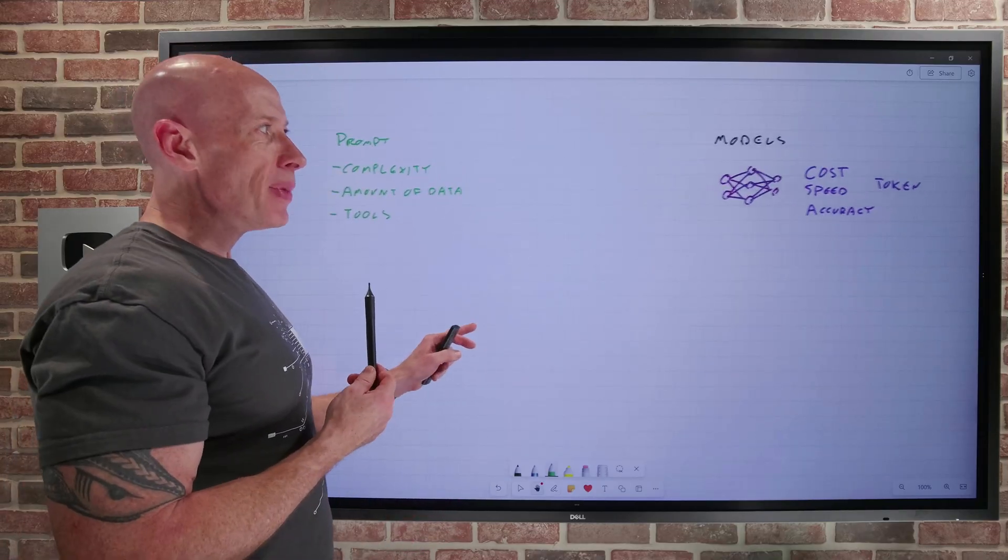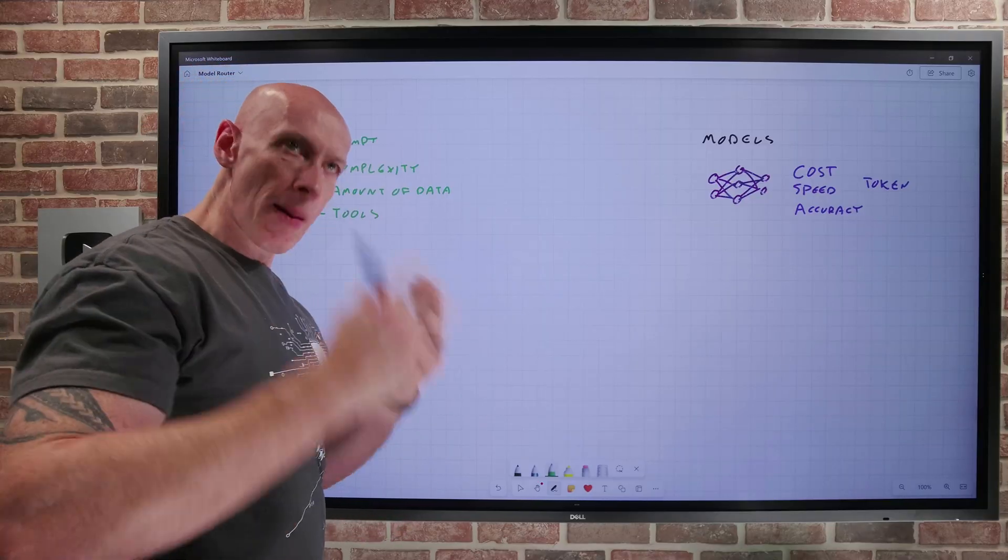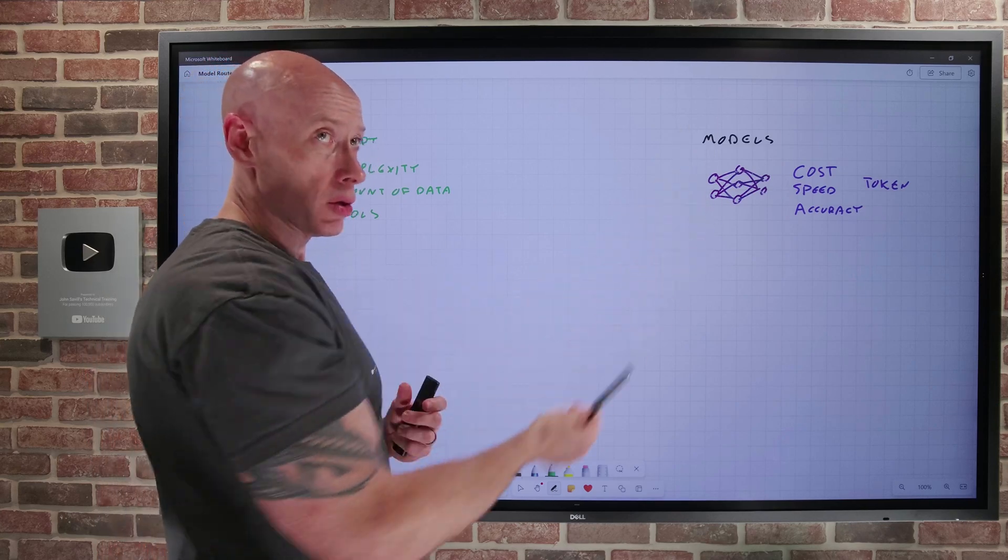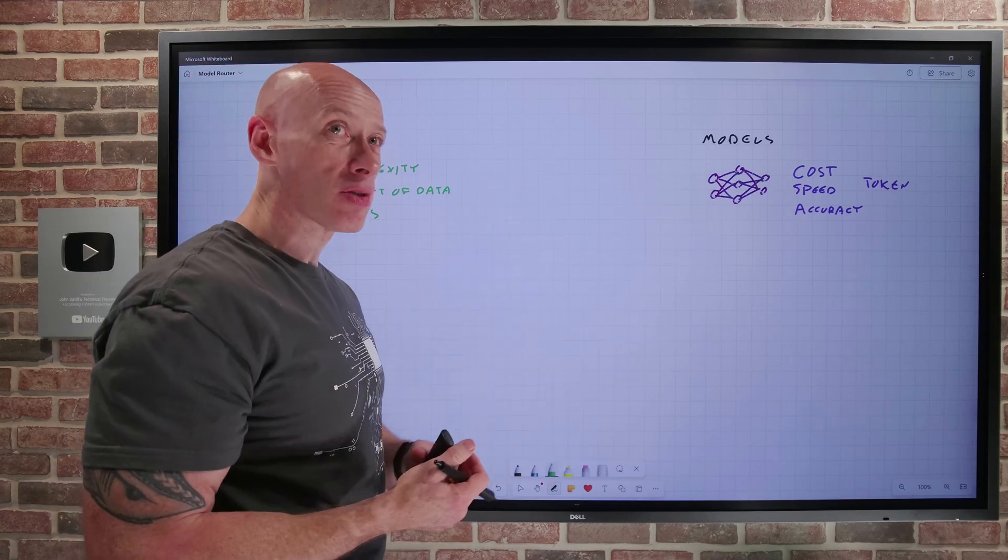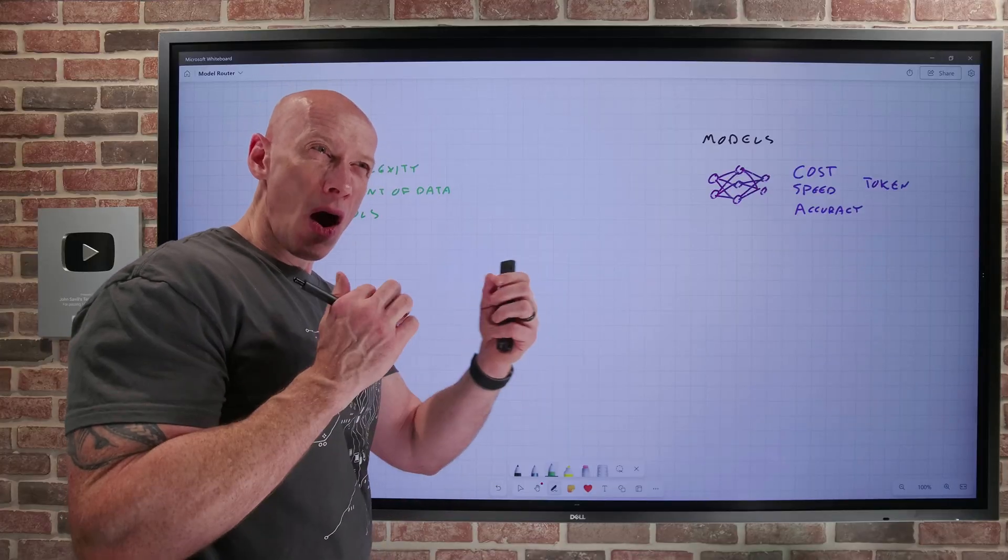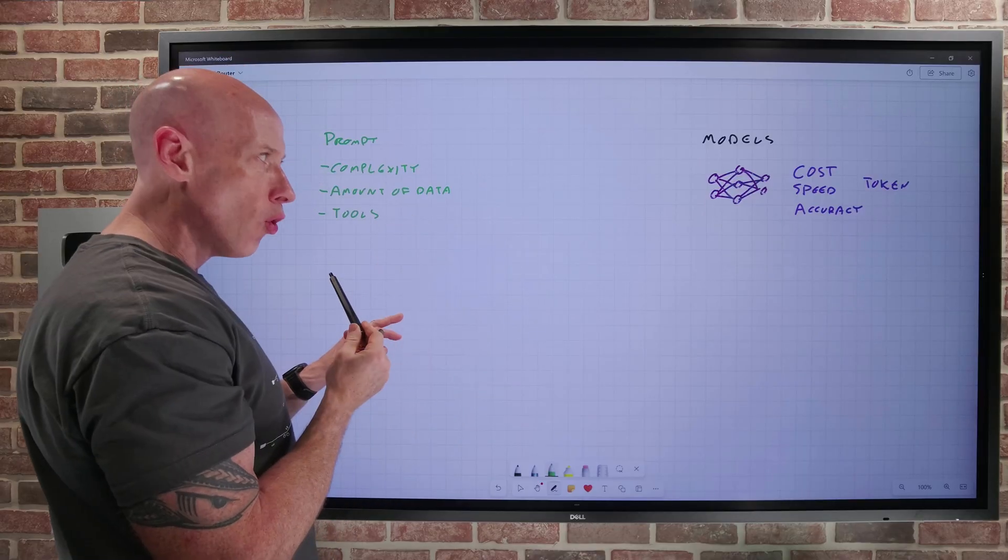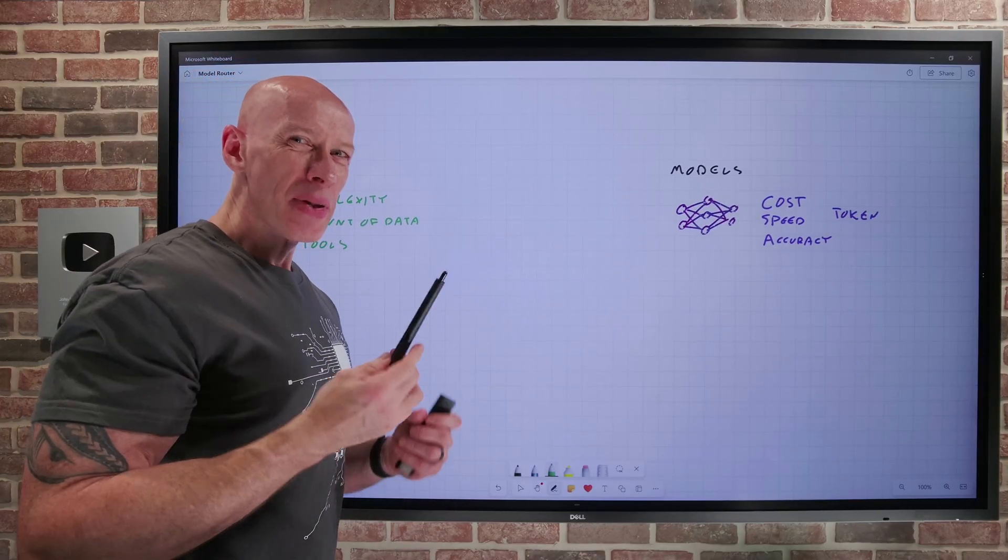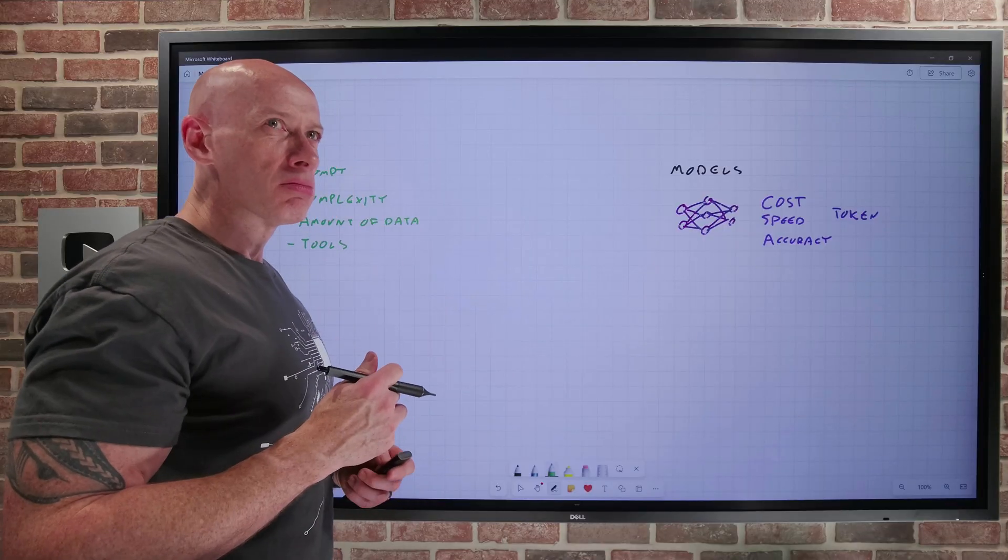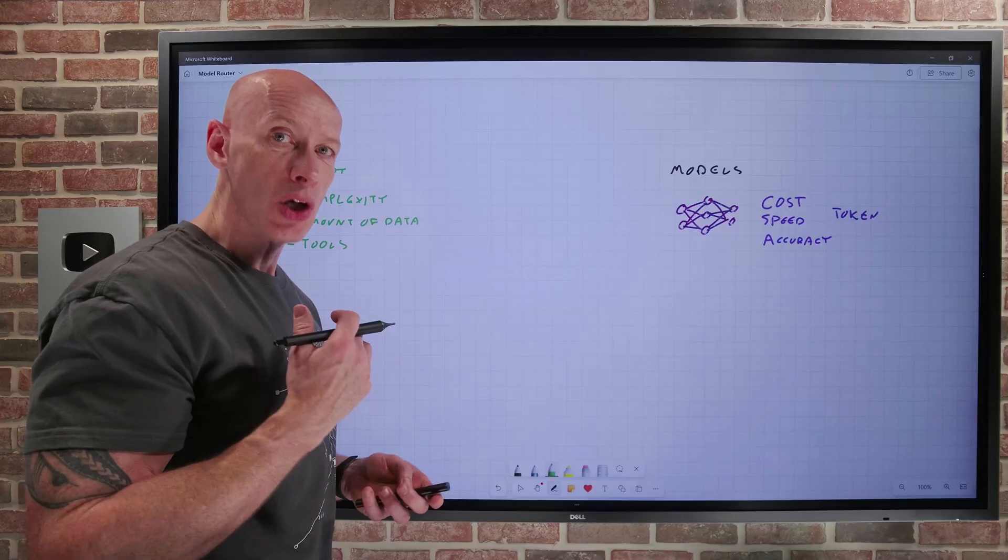Now, as an application developer, I can write my AI application, I can write my agent, and I could deploy multiple models. I could deploy a number of large language models, some small language models, some that may be really good at coding. And then I would try and ascertain, based on the action I'm currently trying to perform, which one should I send it to? But there's a lot of complexity to that. And that's really where we want a model router to solve this.